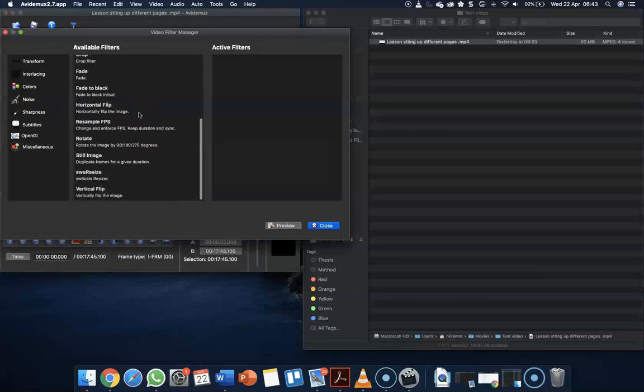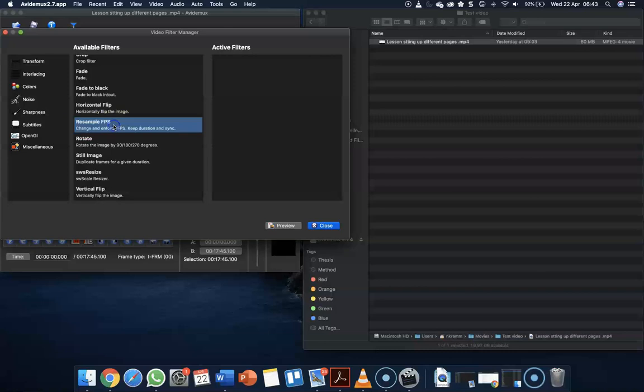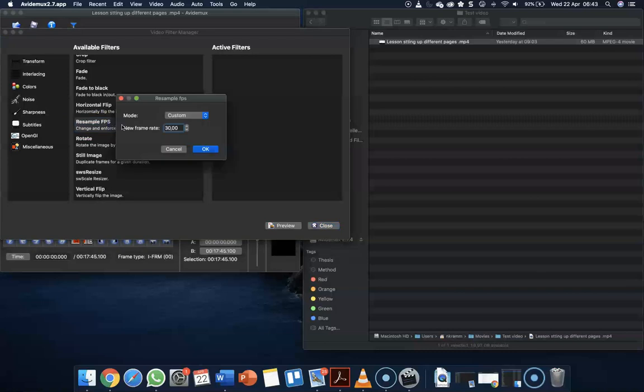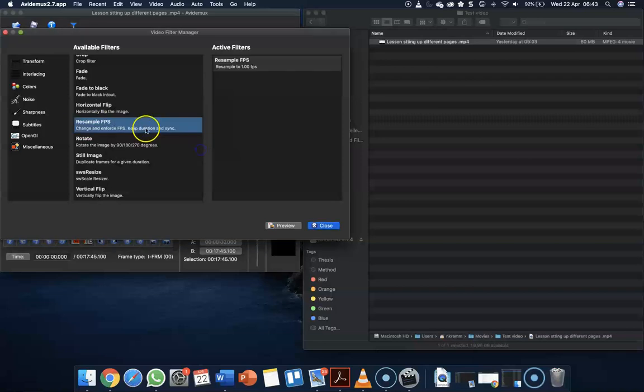Here we can go down to resample FSB. If you double click on that, it will say new frame rate. We want to make it one. Click OK, and you'll see active filters there.